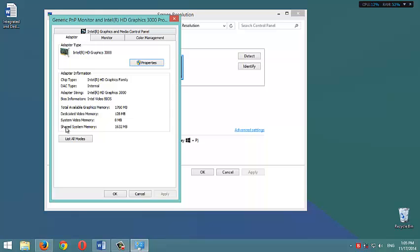instead it uses the system memory, the RAM. It uses this amount, 1632 MB.